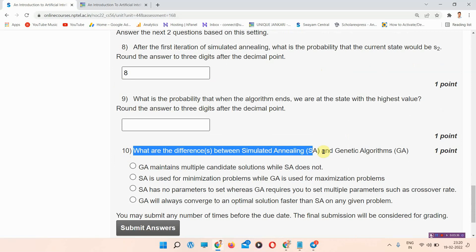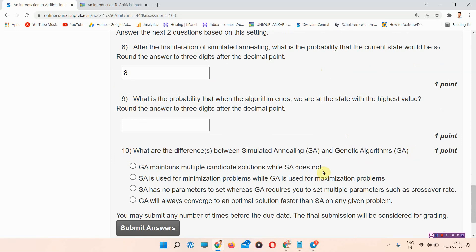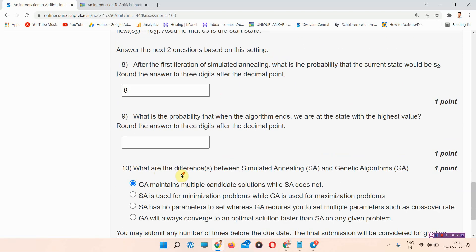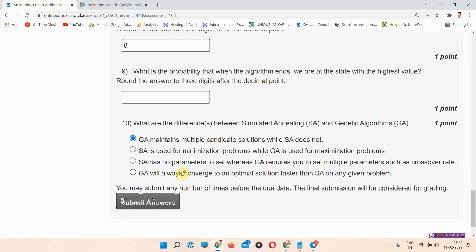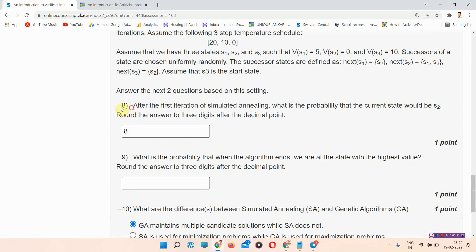Question number ten: what are the differences between simulated annealing (SA) and genetic algorithms (GA)? The correct answer of question number ten is option A: GA maintains multiple candidate solutions while SA does not. Please mark your answer.